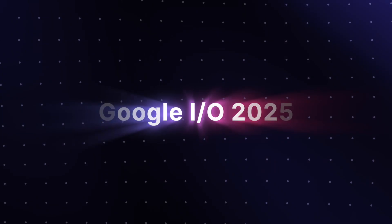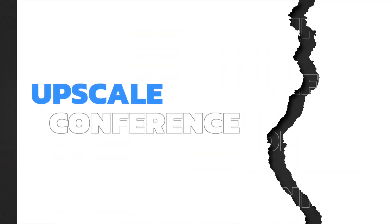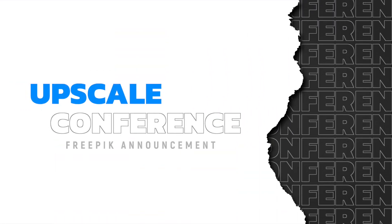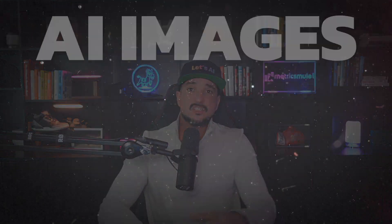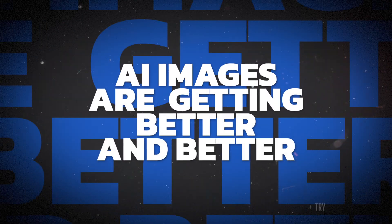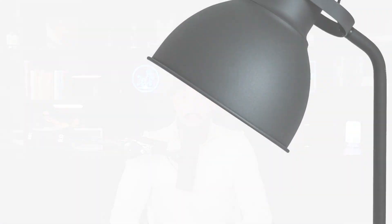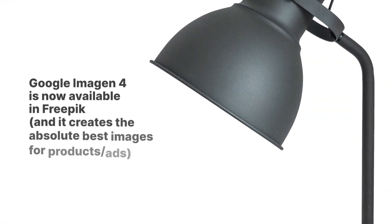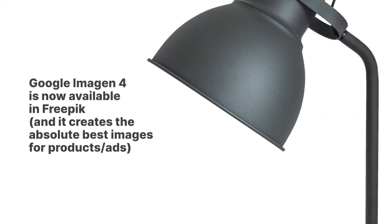Look at this breaking news! It's been a massive week in the AI world, especially with Google IO 2025 and the Upscale conference where Freepik actually made a live announcement. An announcement which we're actually going to showcase and demo today. OMG, Google Imagen 4 is now available in Freepik and it's impressive.